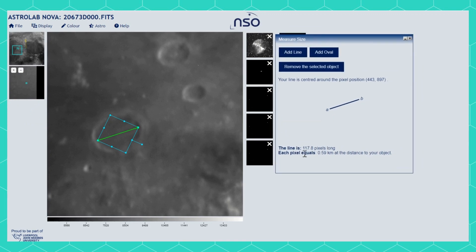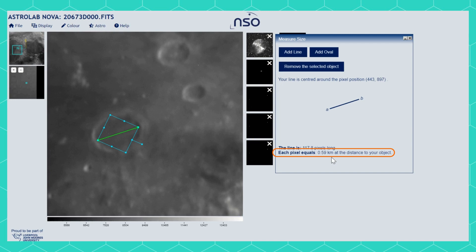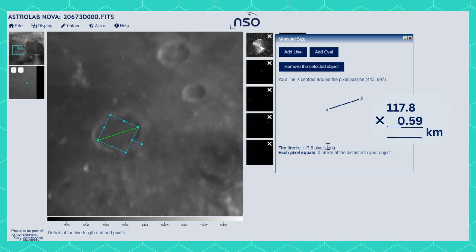It tells you first how many pixels in the image the line goes through. It also tells you the distance each pixel covers. In this case, if we were on the moon, this number will change depending on how far away the object you are looking at is. You can then multiply these values to get the size of the object you're looking at.